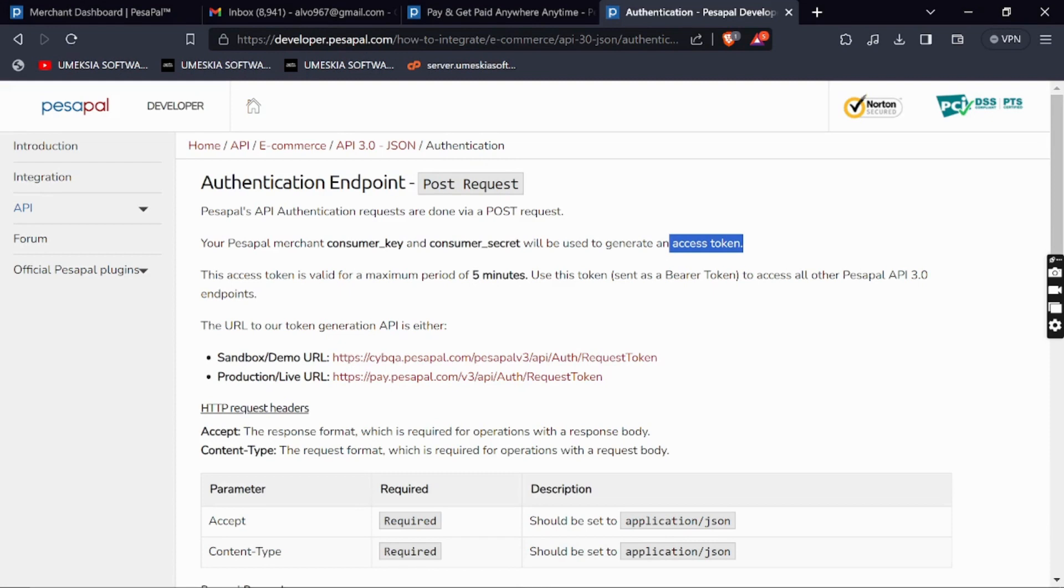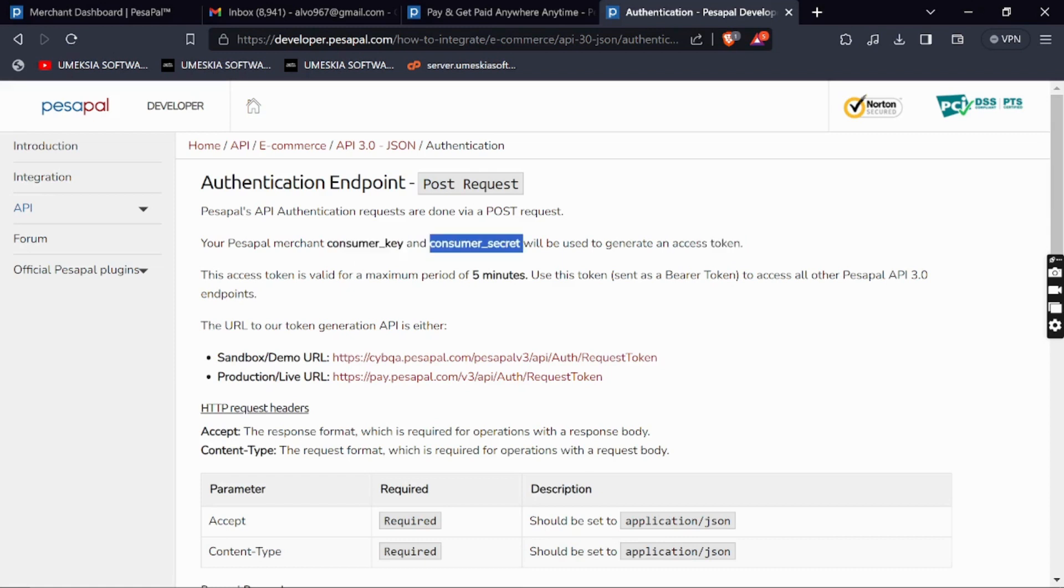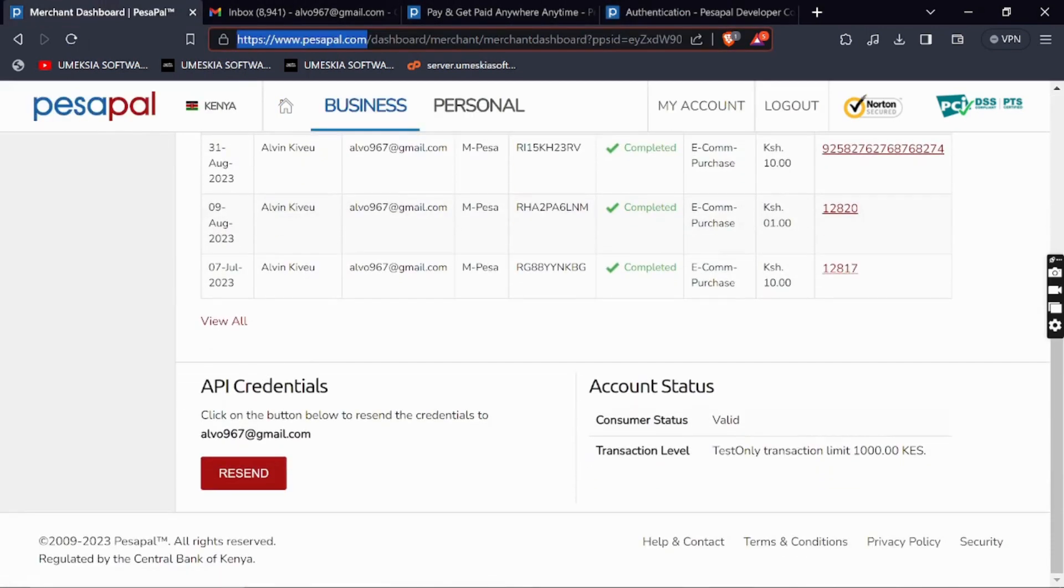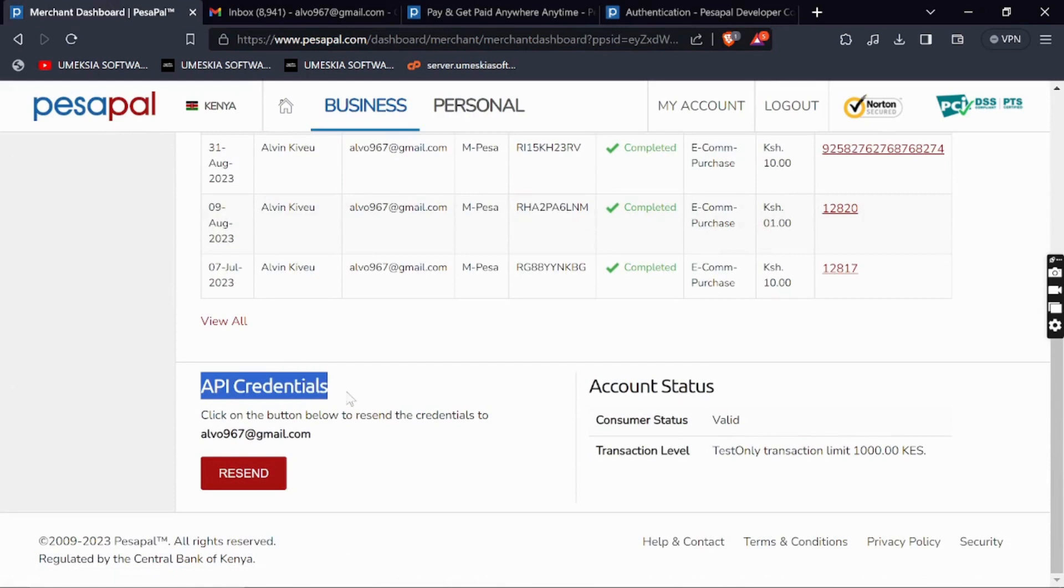In order to do authorization, you'll need a consumer key and consumer secret so you can generate an access token which you'll use when doing any PesaPal API. To get this, come back to your dashboard and scroll to the bottom where you can see API Credentials.